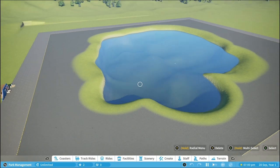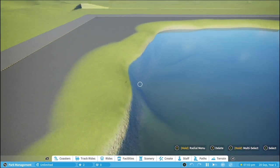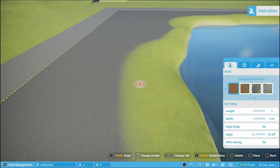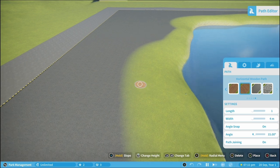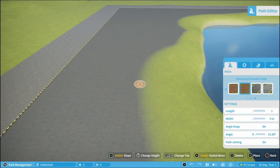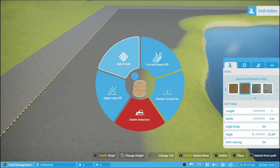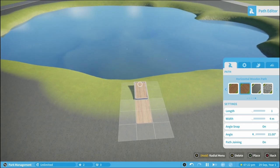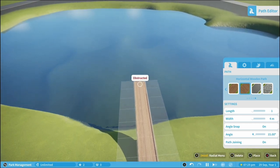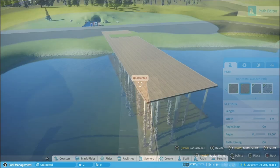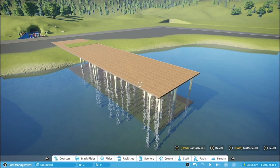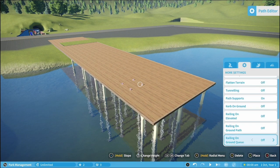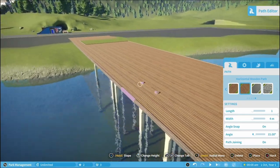We're going to jump into this demo sandbox. Once you've got a body of water, come across to the path tool and choose a nice horizontal wooden pattern. Start on the solid area, click to select grid, and use the grid tool to build out across the water. You'll get a pier like this one — I've turned off the kerbs and railings, which is why you get this flat pier design.